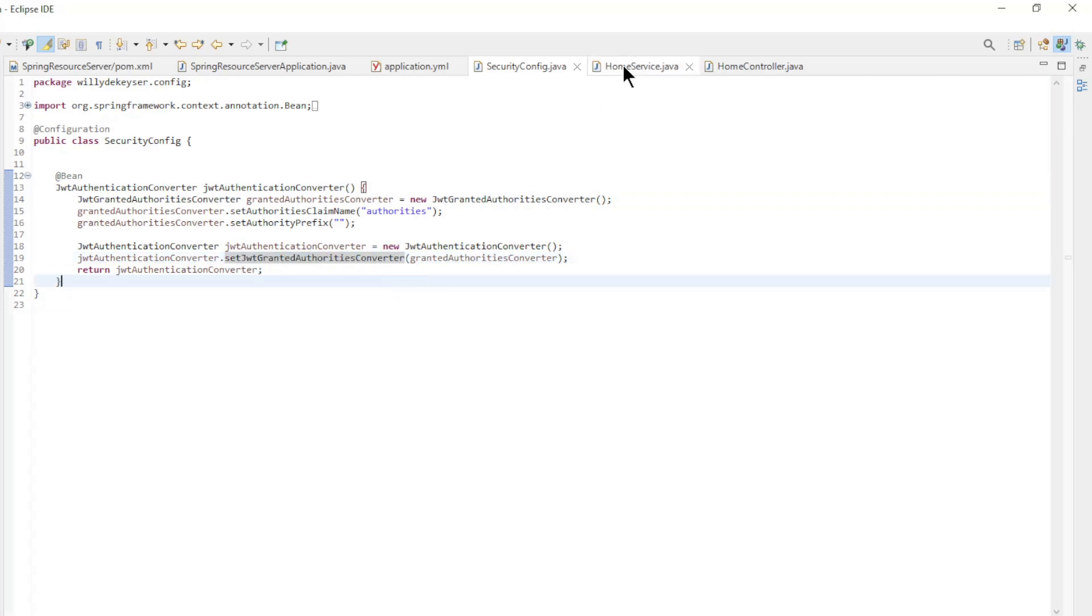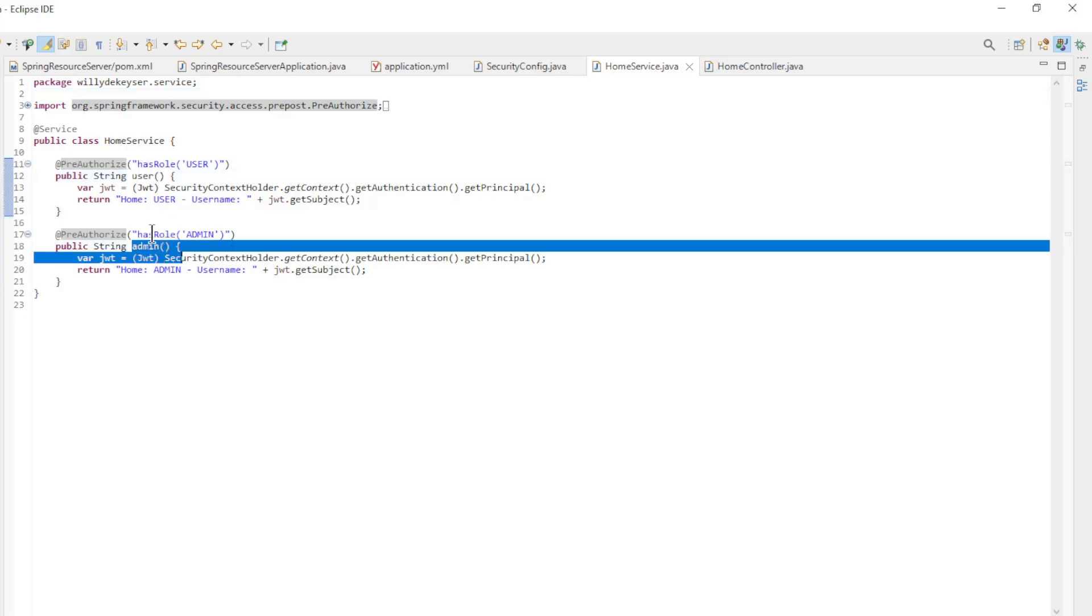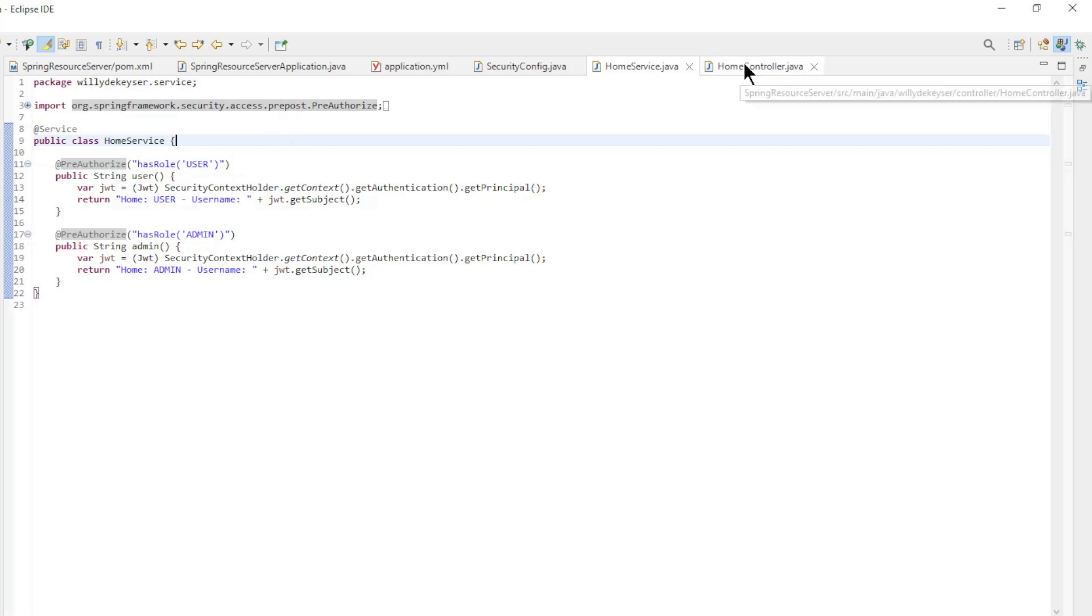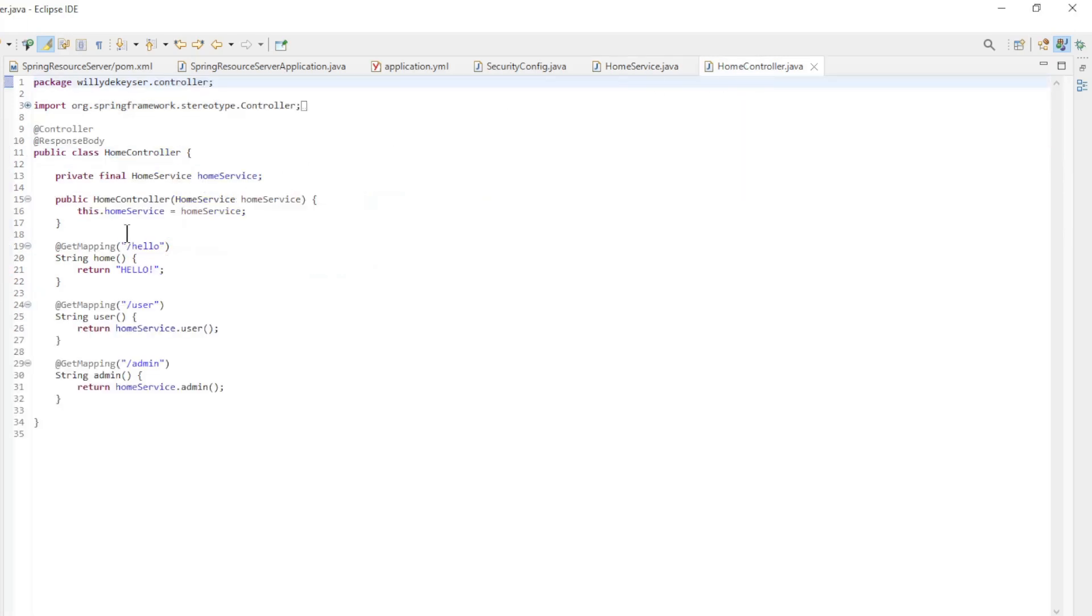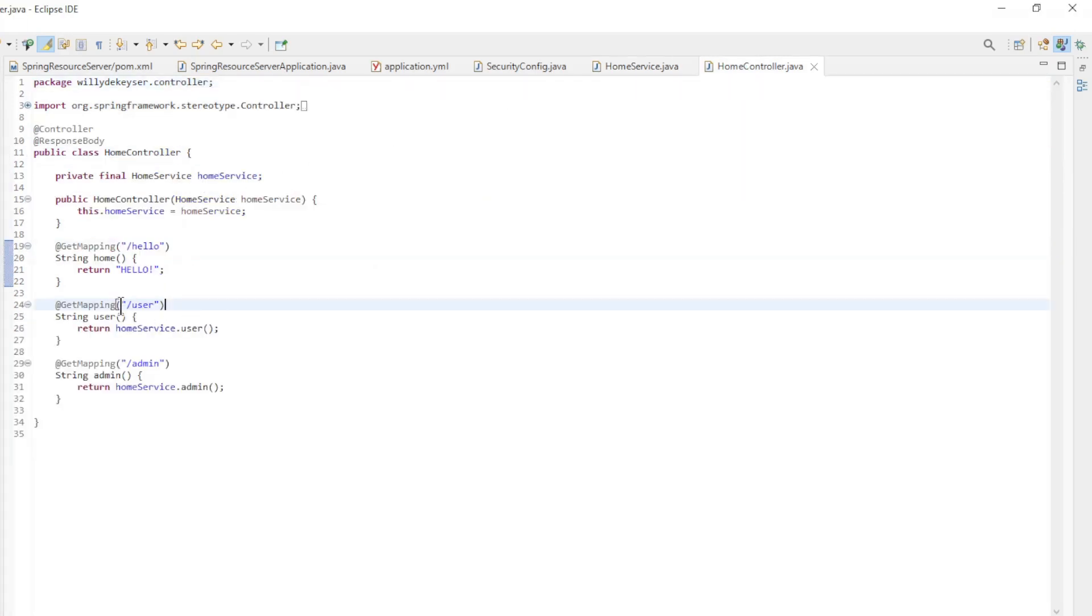The home service class has two methods: user and admin. Both methods have a pre-authorized annotation. The last class is the home controller with the endpoint hello, user and admin.